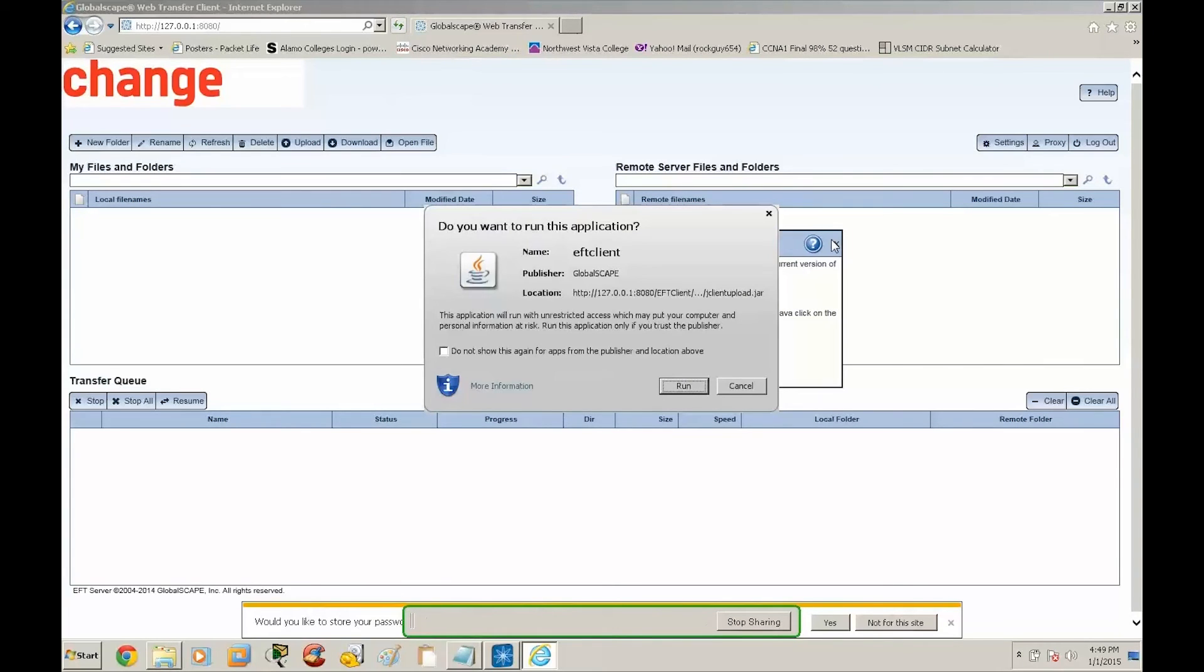So these are the basic steps for updating the company logo for the web transfer client, the plain text client, and the login page. Thank you for joining. You have a good day.